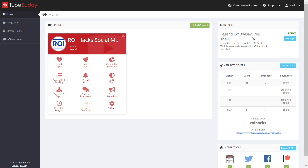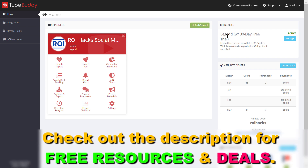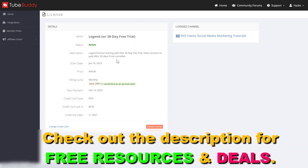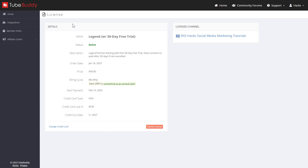As you can see I currently have a free trial for the Legend subscription. And if I want to cancel this subscription all I have to do is click on Manage here. Then you're going to get more information about this current subscription. And if you want to cancel this TubeBuddy license subscription, just click on Cancel License.